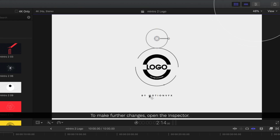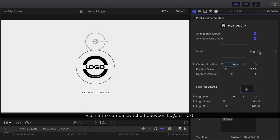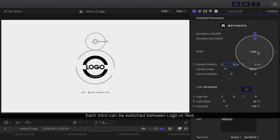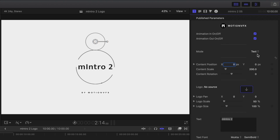To make further changes like changing out this logo, let's go inside the inspector. Inside the inspector we can choose between our modes of either logo or text. That means you can use any of these templates as a title template or a logo template by just swapping out this text.